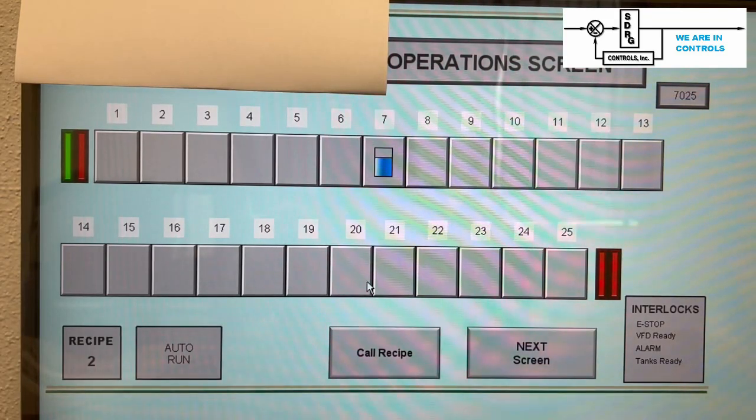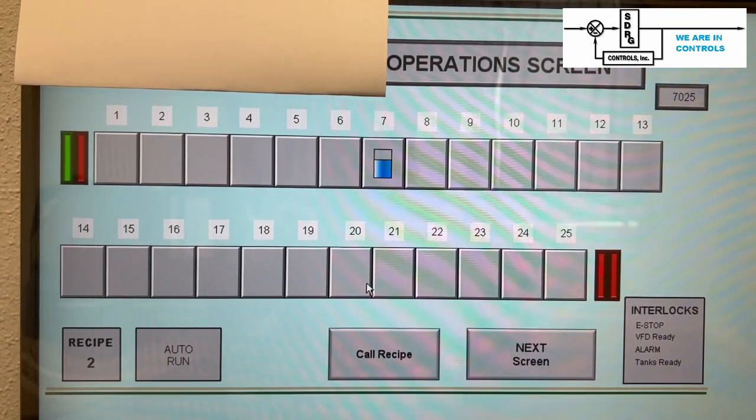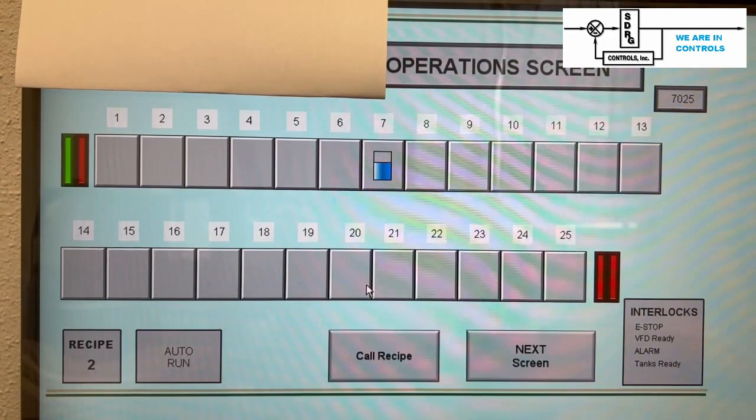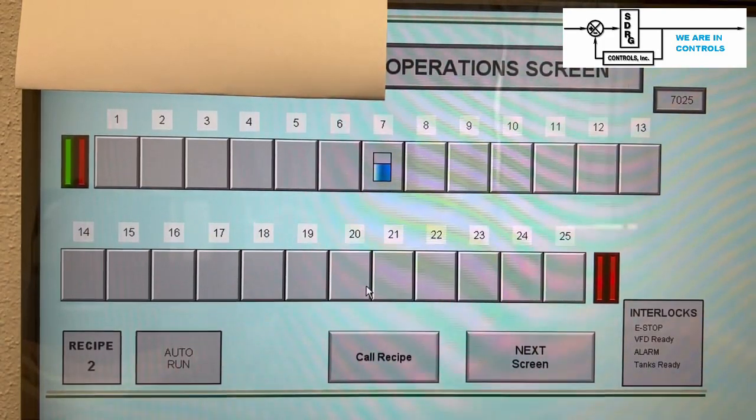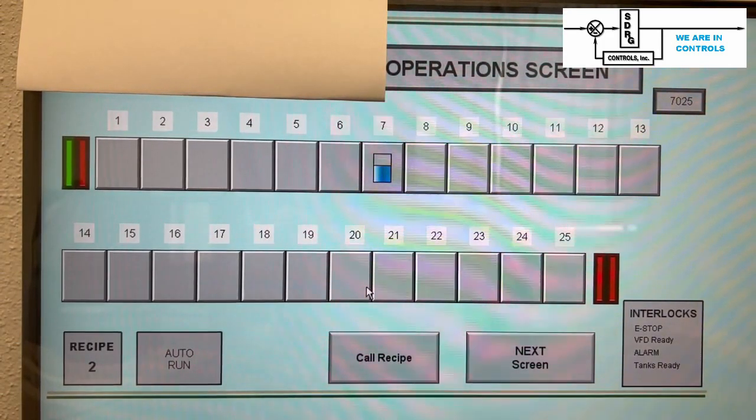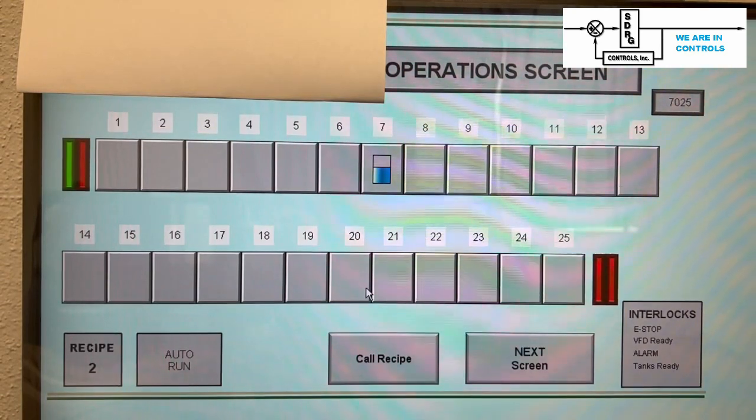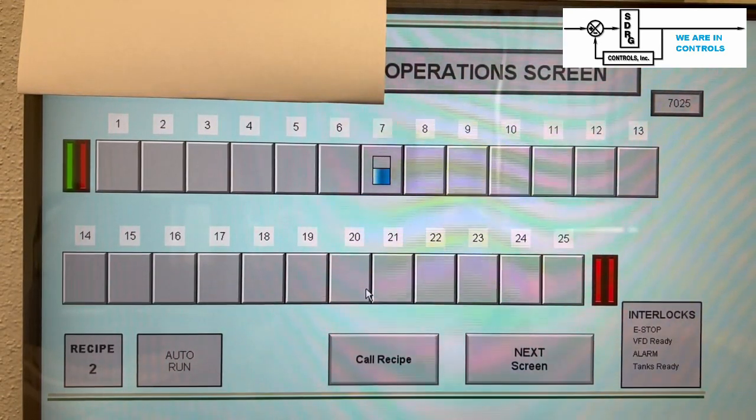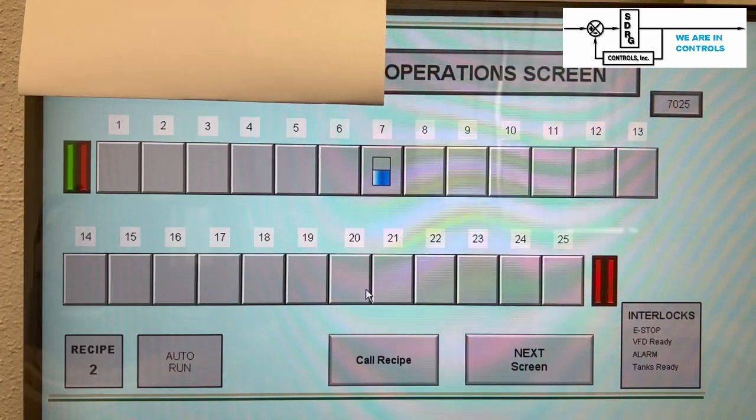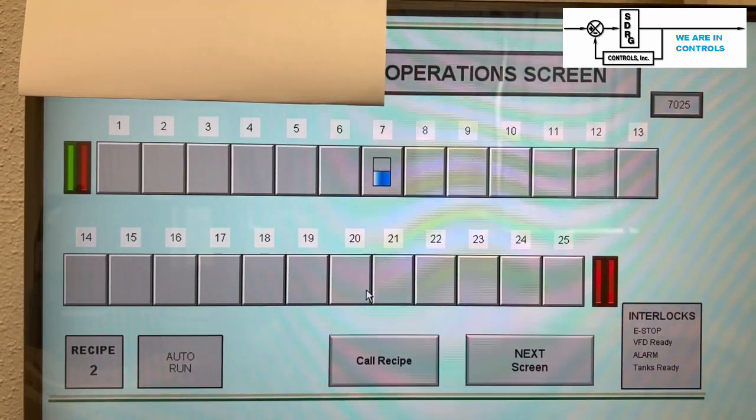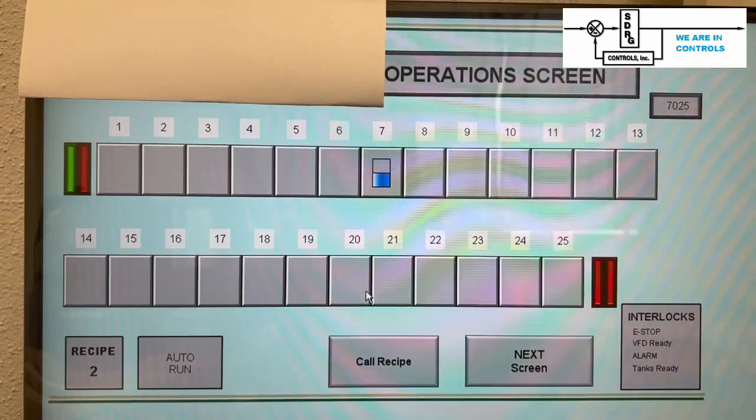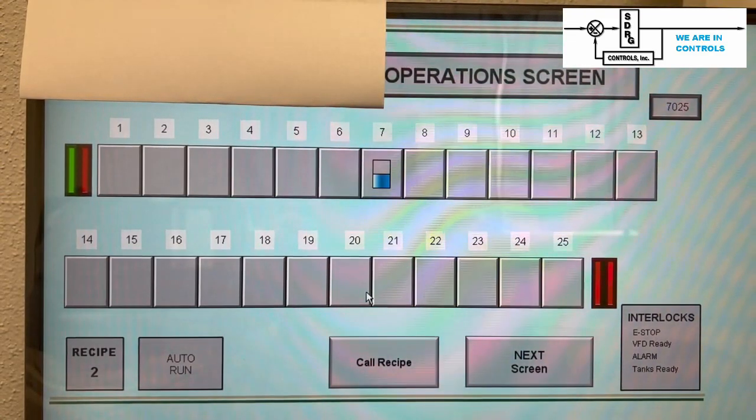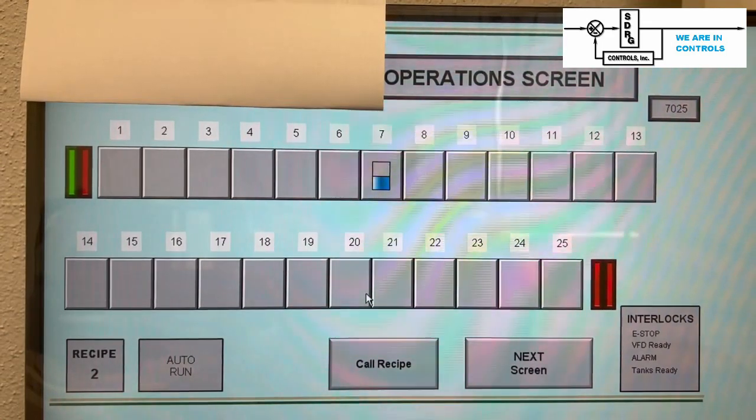This screen also shows many other status features. Note the upper right part of the screen. The number 7025 indicates the current position of the gantry. This is the position of the gantry as determined by the laser distance measurement. This number does not correspond to any specific units of measure.